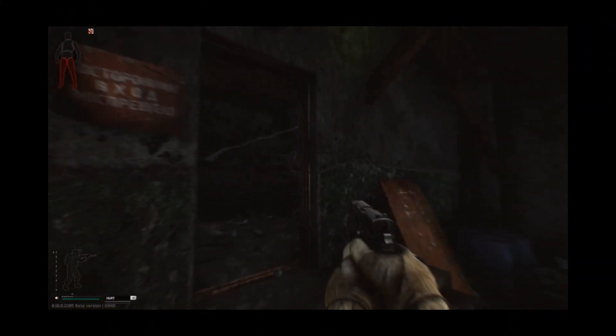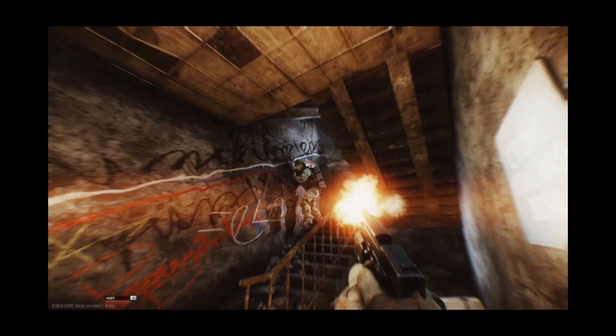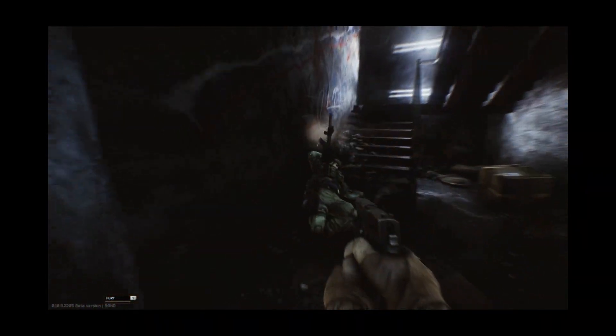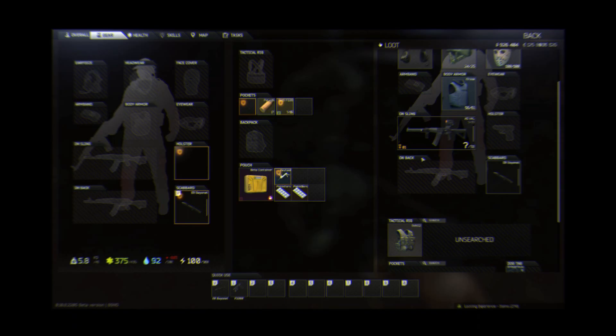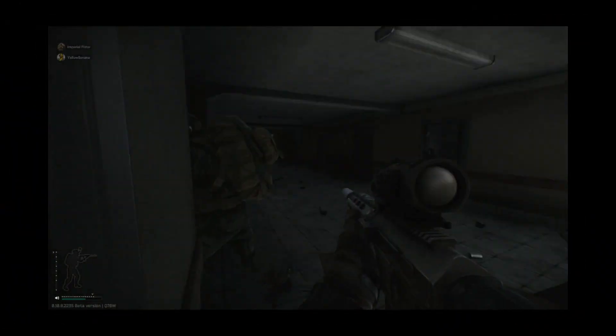I got a shotgun scav here, alright I'm opening the door. Oh good shit man, good shit. I'm pretty good.